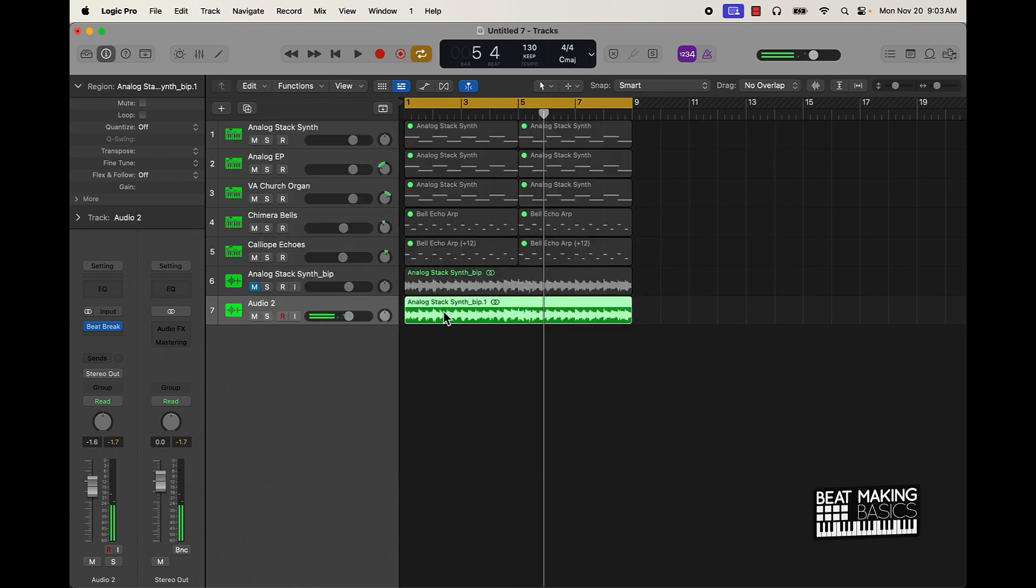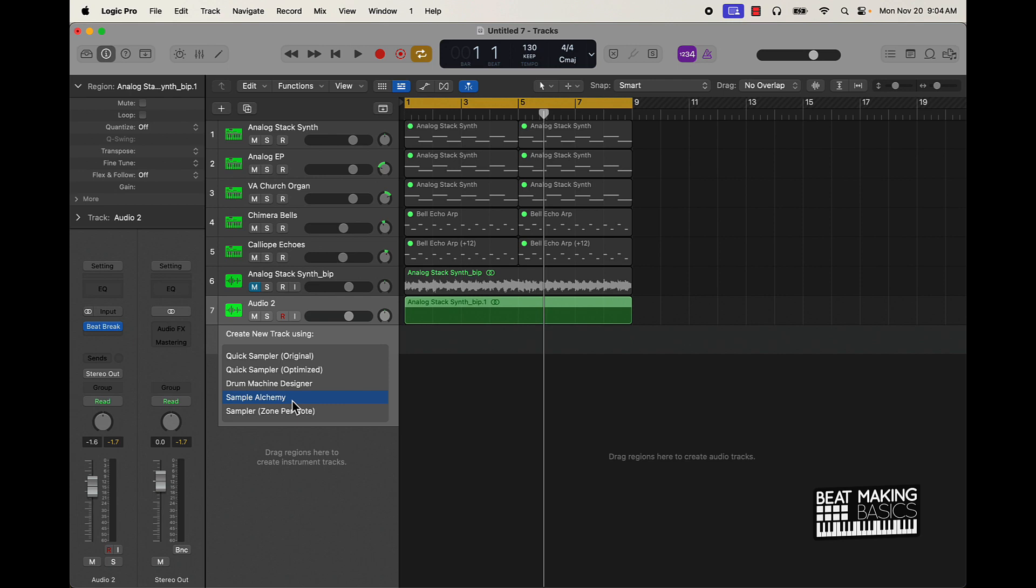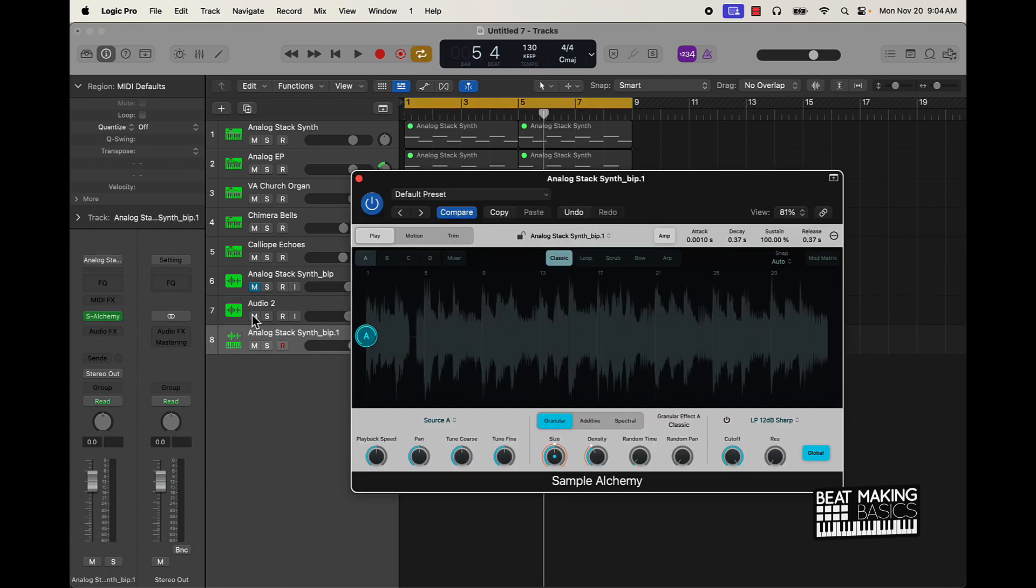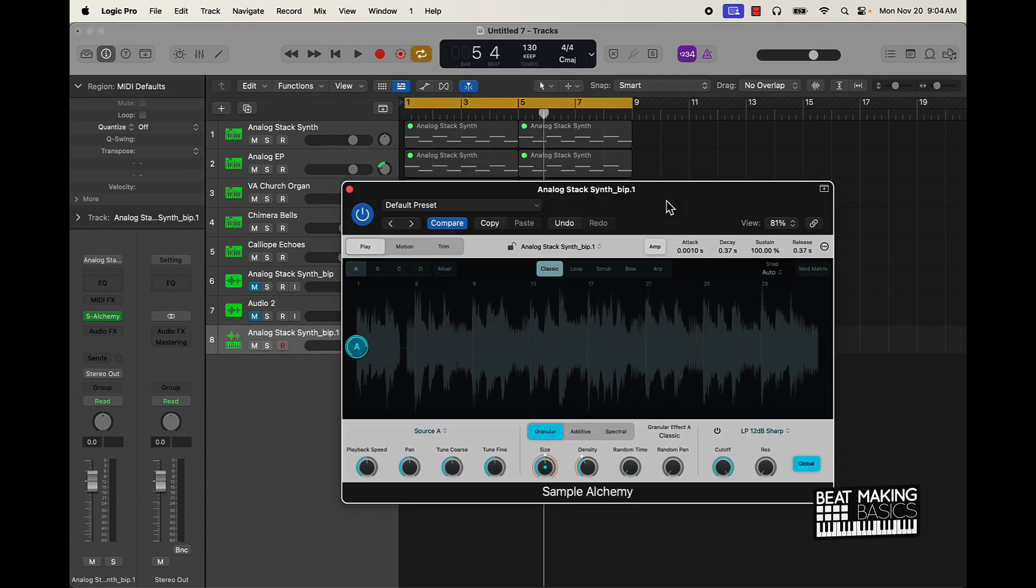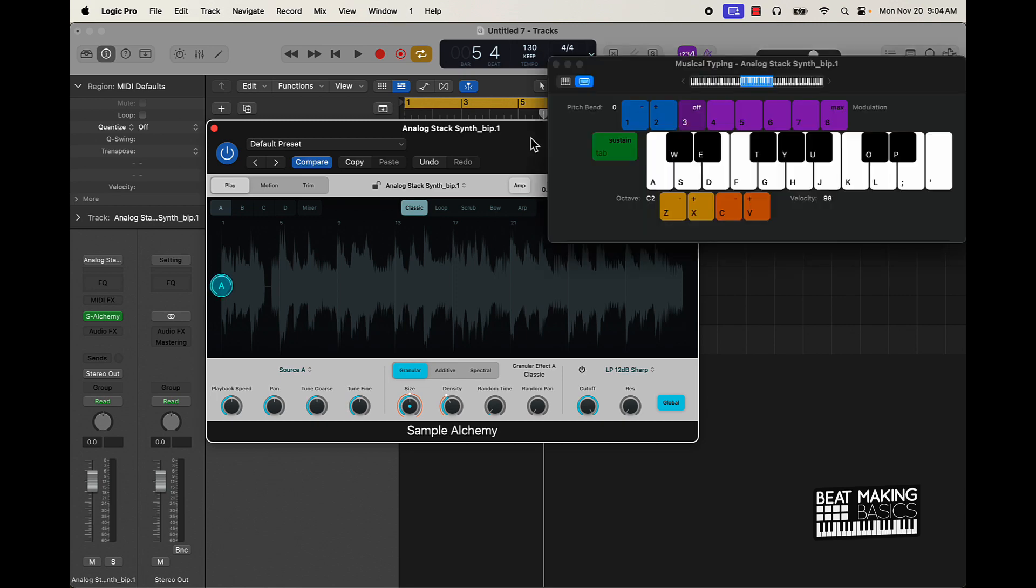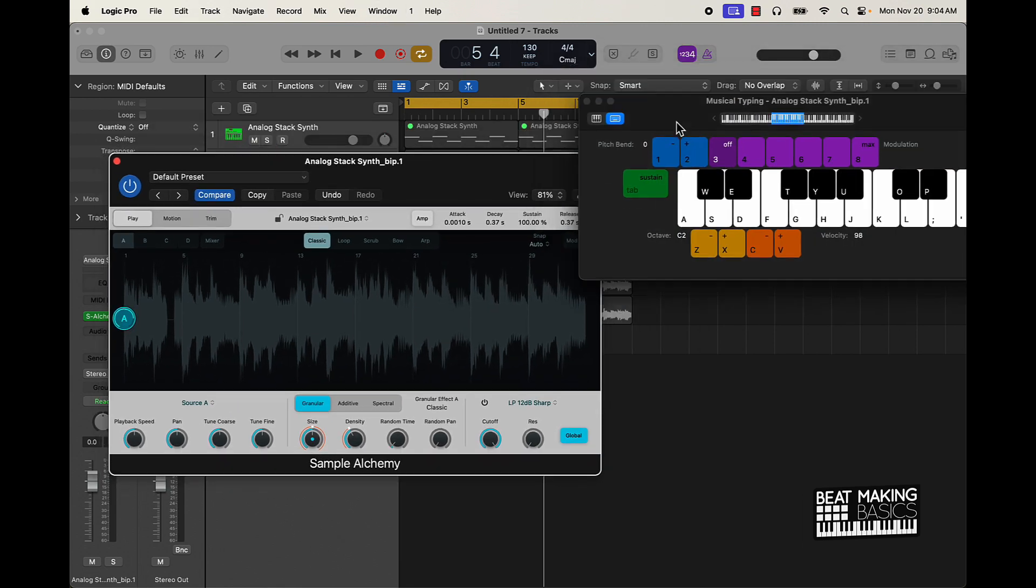Cool, now that I have that going, next thing I'm going to do is take this and I'm going to drag it over here to Sample Alchemy. Okay, not Quick Sampler and Easy Sampler, Alchemy. That's the newest sampler. Boom, now it's in Sample Alchemy. Let me push Command K to pull this back up.